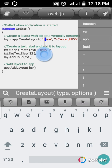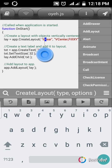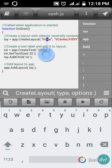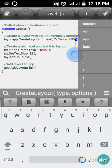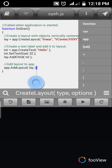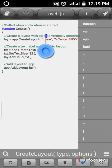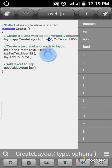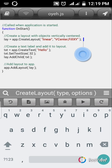So app.createLayout() takes parameters: 'linear' - most of you know what linear means. 'VCenter' means vertically centered. 'FillXY' means it's going to fill the X axis and the Y axis of your device. Don't forget to put a semicolon at the end when you're done placing your layout code.